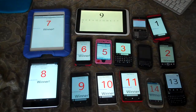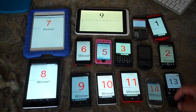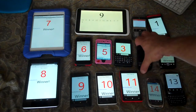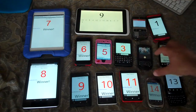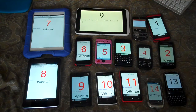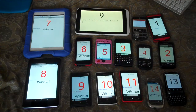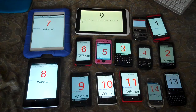And the next one was... 9? Where's the 9 here? There's no 9. The 9 was over there. Okay.